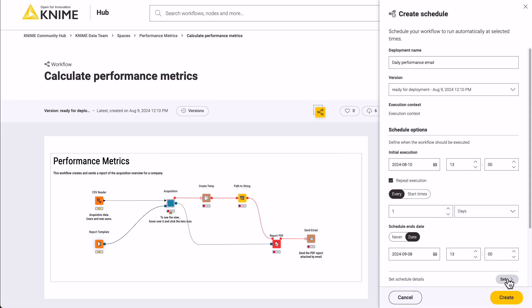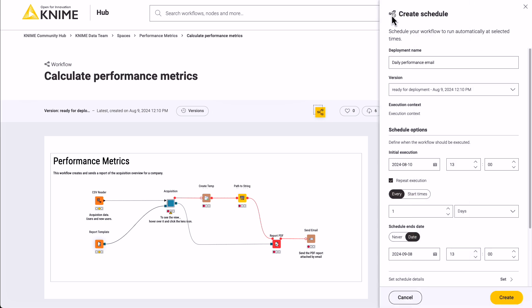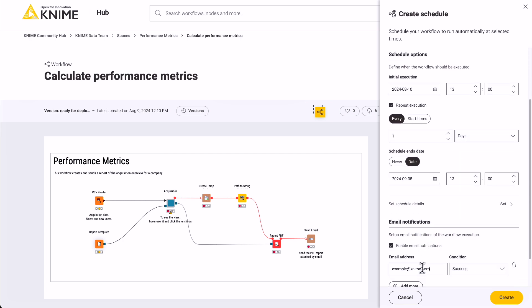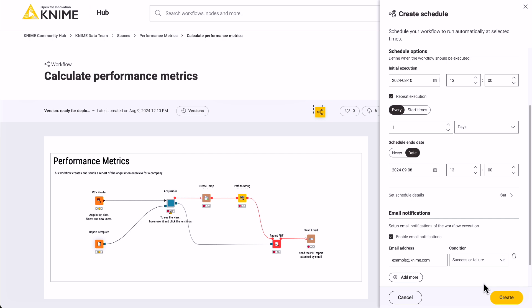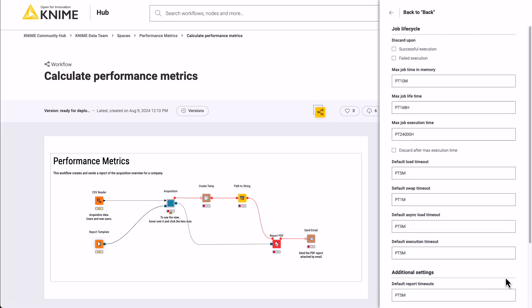Click Set Schedule Details to configure more granular options about the schedule and set the number of retries in case of failure. Further down, you can set to be notified via email in case of successful or unsuccessful execution of the workflow. Finally, check the more advanced options, such as the maximum job execution time. With this option, you can control the cost and not let your workflows run for too long.